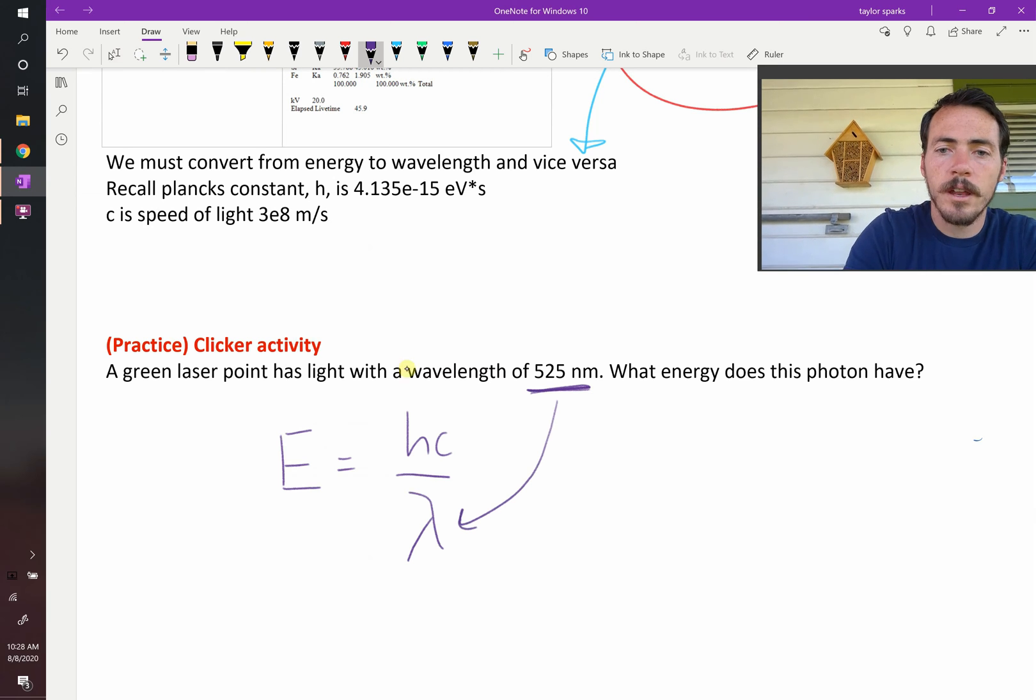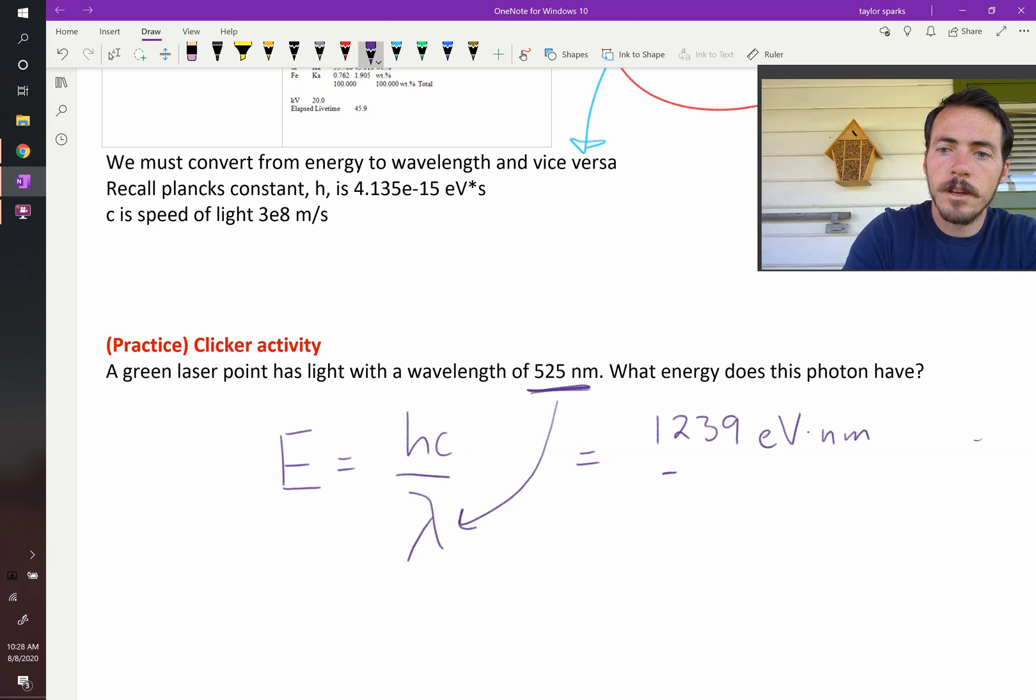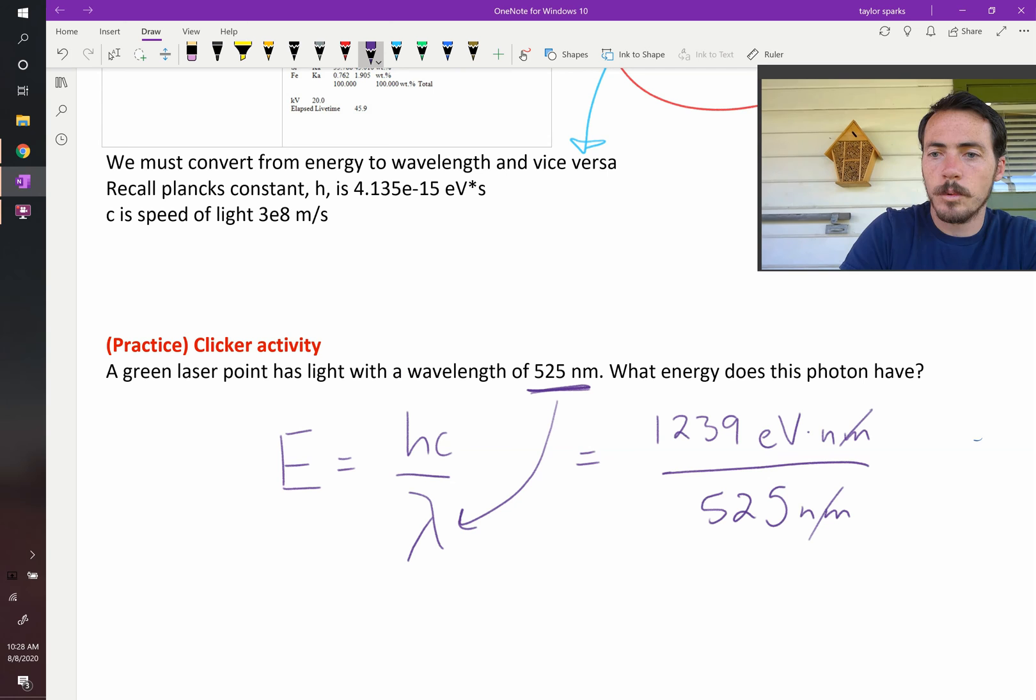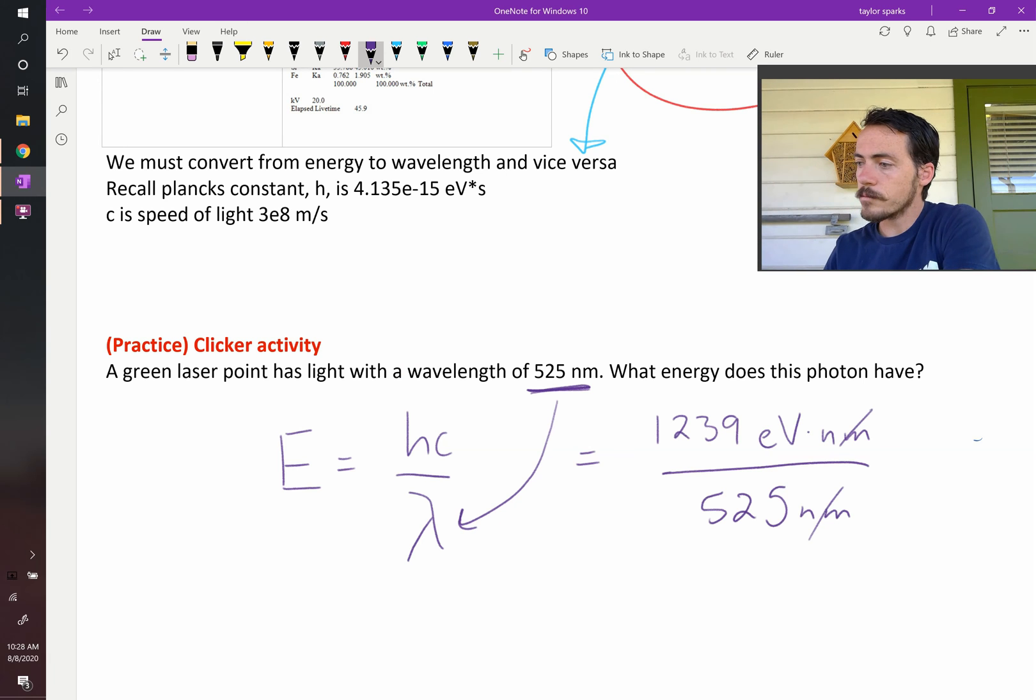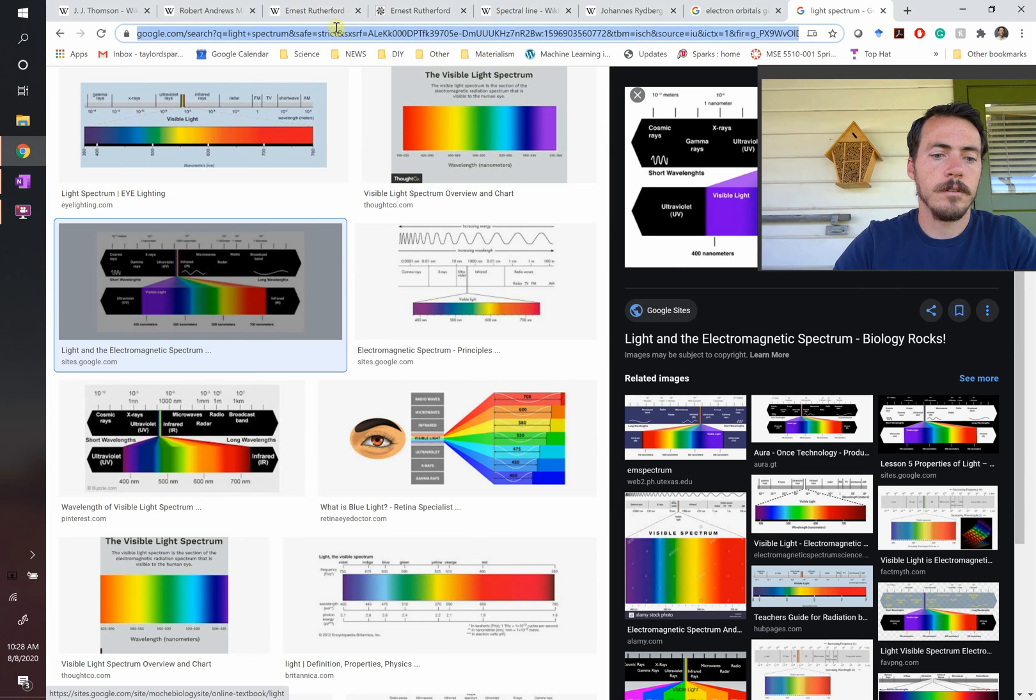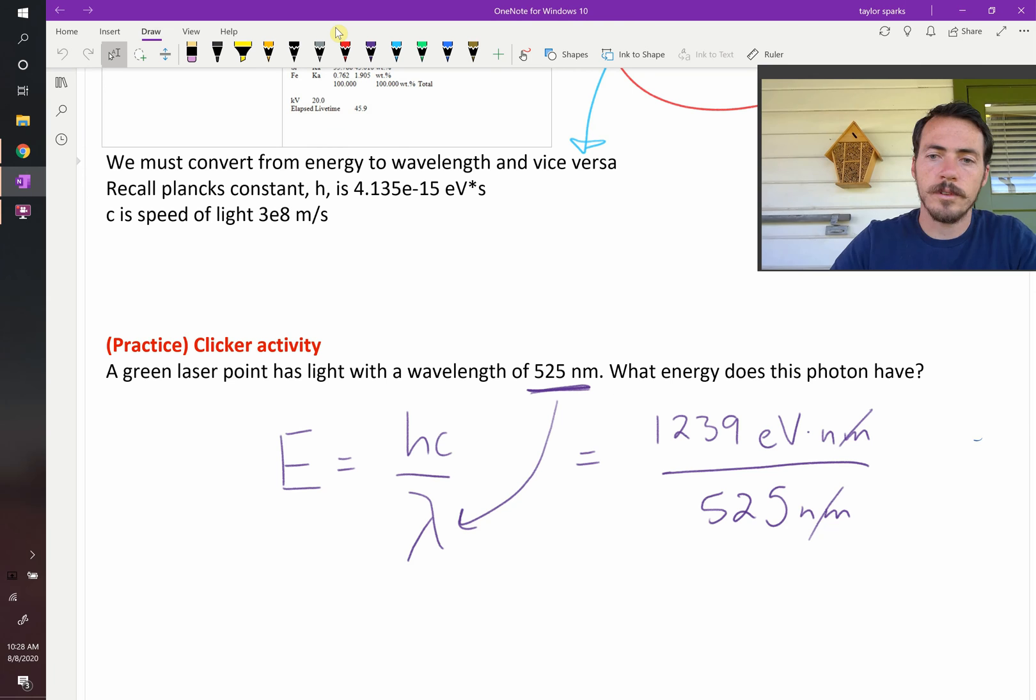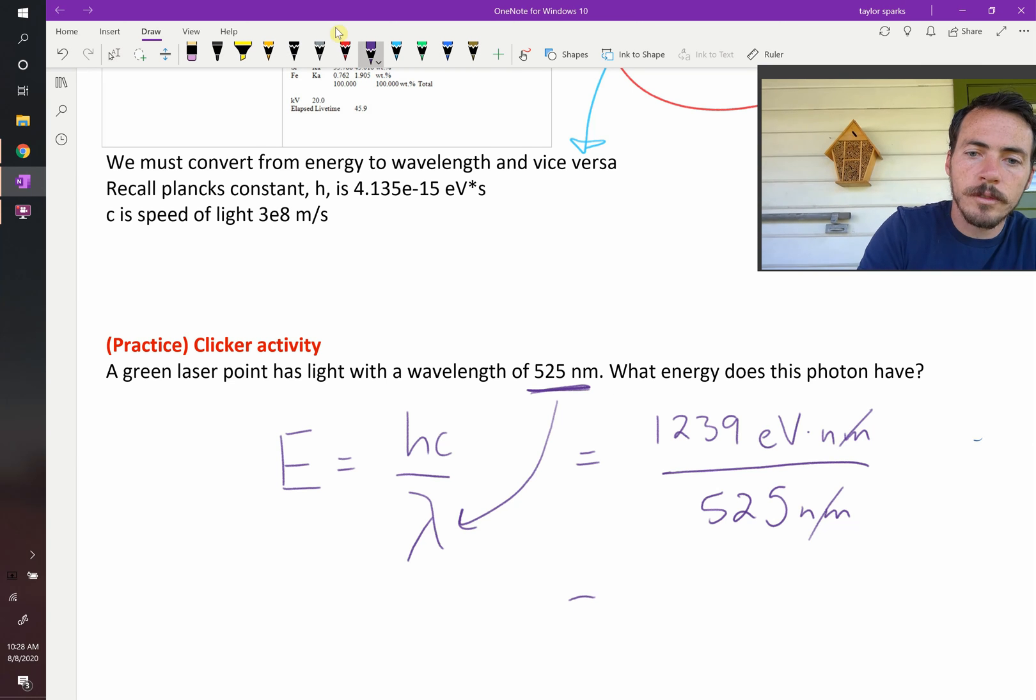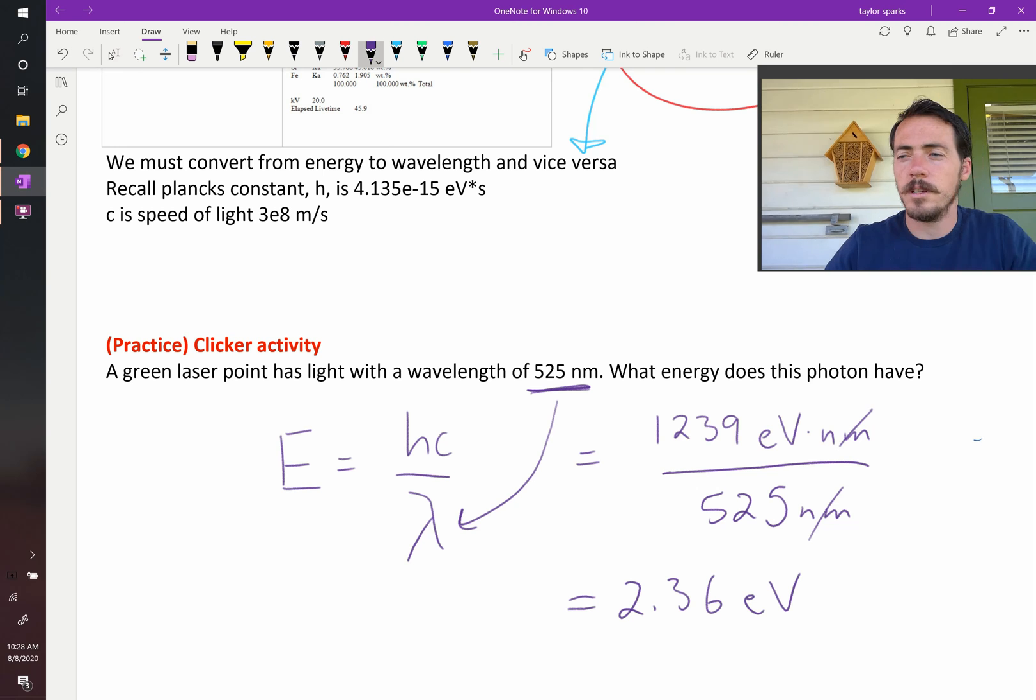Great, we can do that. So we're going to say that that's equal to 1239 electron volt nanometers divided by 525 nanometers. The nanometers cancel and we're left with just electron volts, which is good, because that's what we want. And let's go ahead and plug that in. So 1239 divided by 525 is 2.36. So each one of those photons carries 2.36 electron volts of energy.